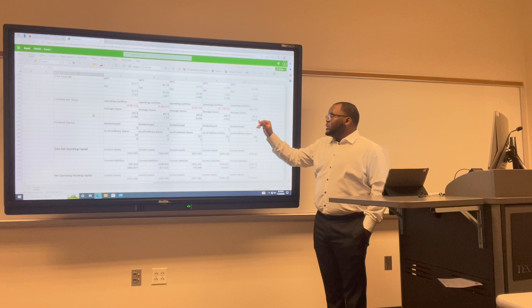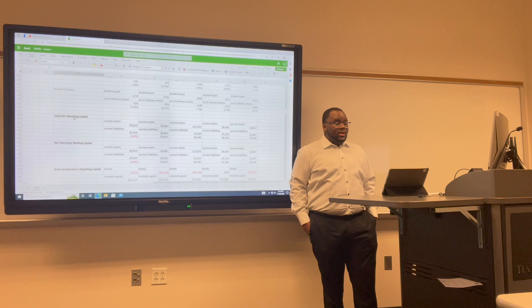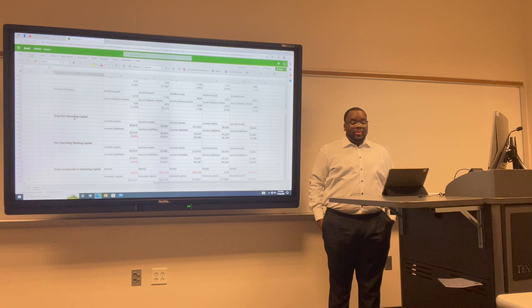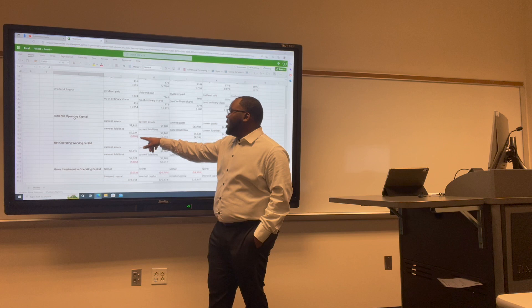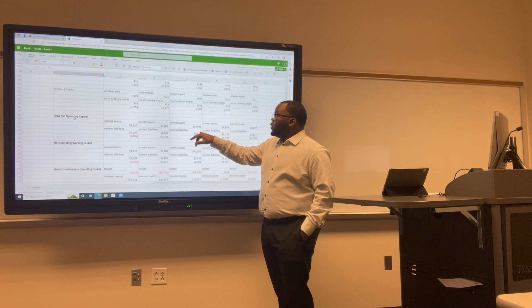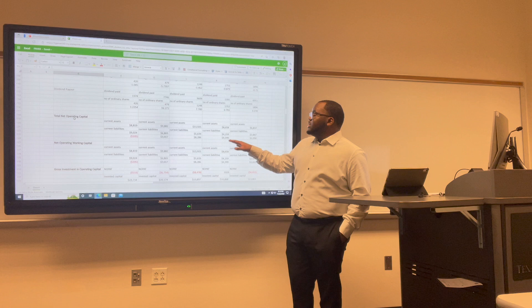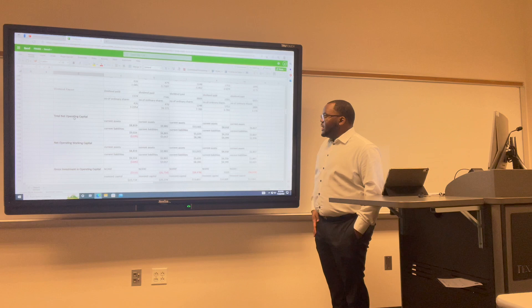Total net operating capital is the difference between a company's assets and current non-interest bearing current liabilities. For Uber: 2017 was negative $205; 2018 was $3,017; 2019 increased to $82.86; 2020 decreased to $43.99; and 2021 decreased to $29.90.